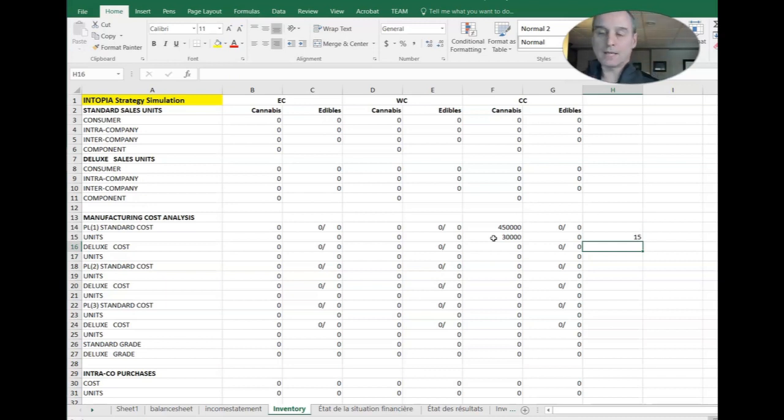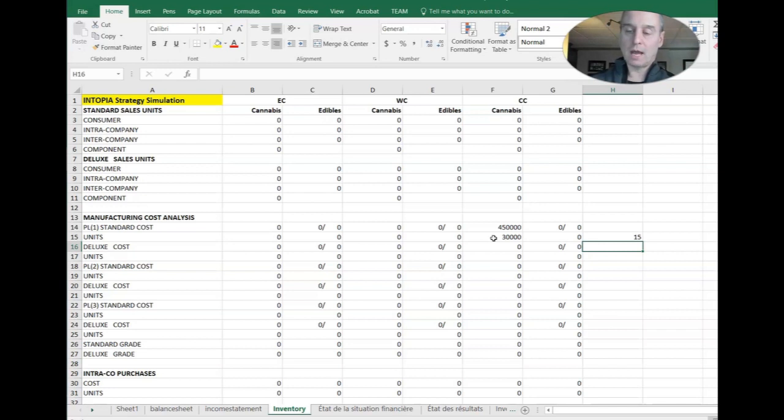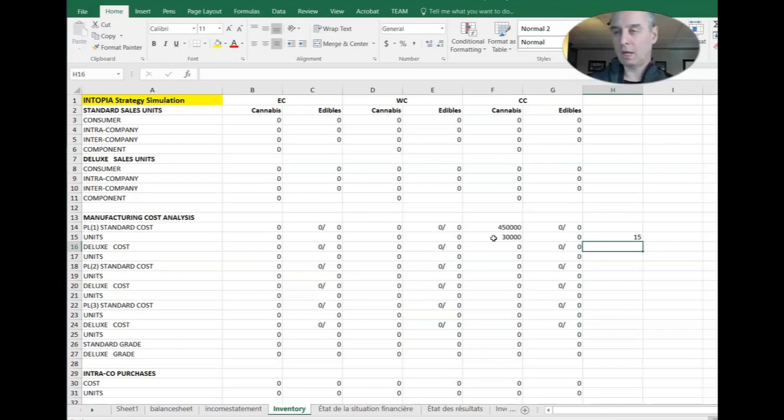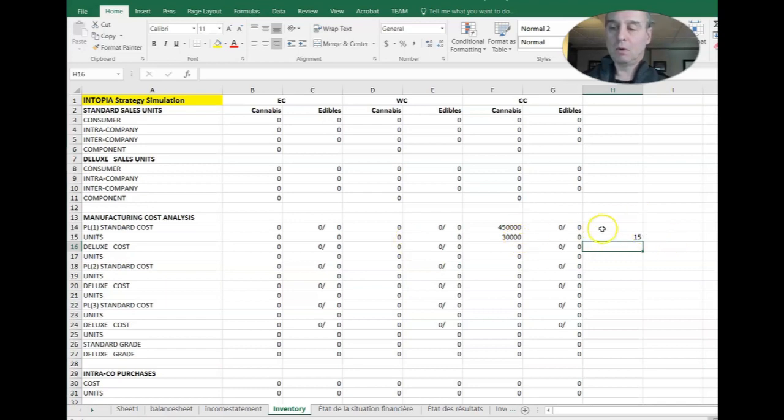And we can see that our unit cost is $15 per unit. Hey, that's exactly what was in the data log. So we know that that is the variable cost per unit and note that we had the fixed costs and some other stuff there too, but that's all good.